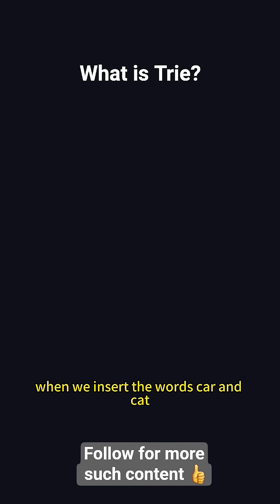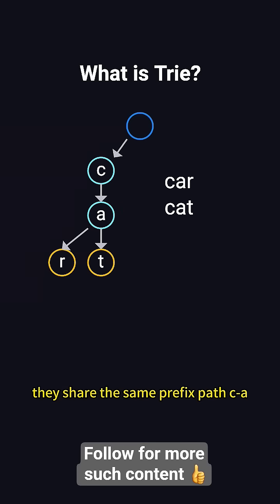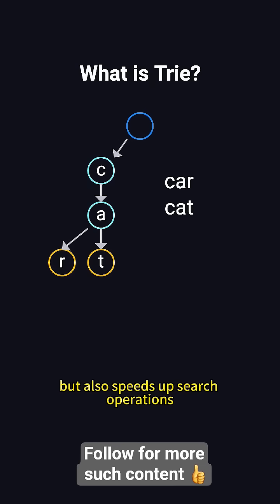For example, when we insert the words car and cat, they share the same prefix path CA, which not only saves space, but also speeds up search operations.